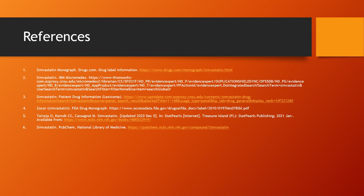Here are my references. Thank you for your time.